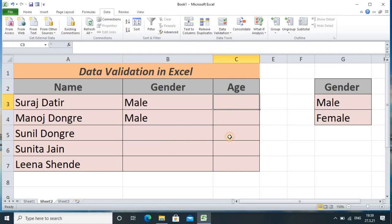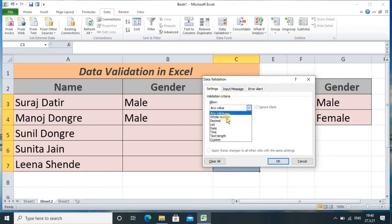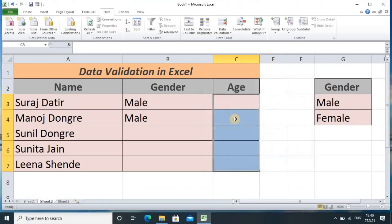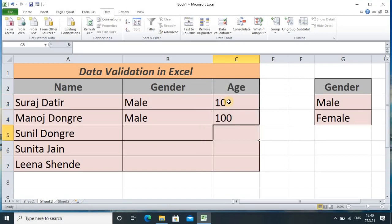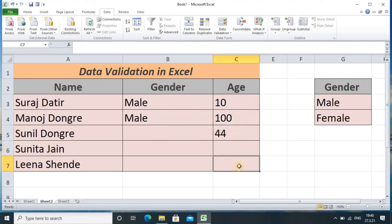Now we go to the age column. Here I want the user to enter values as a number. So I go to the Data Validation tab, and in the Setting option I select Whole Number. It asks for a minimum and maximum — I set minimum as 10 and maximum as 100, then click OK. Testing: entering 10 is accepted, 100 is accepted, 44 is accepted, but 111 shows an error message. That is how data validation works for numerical values.